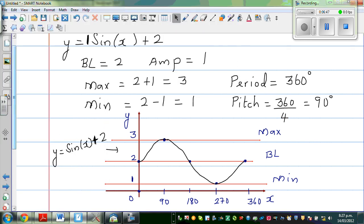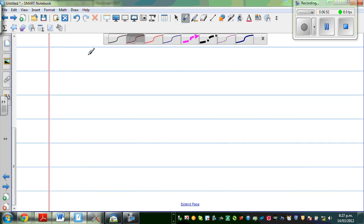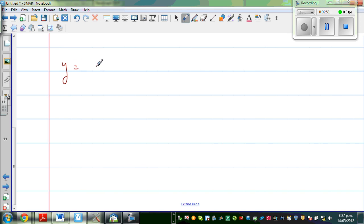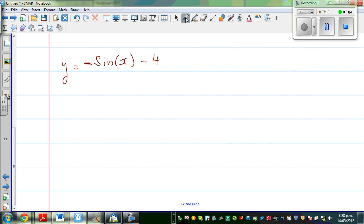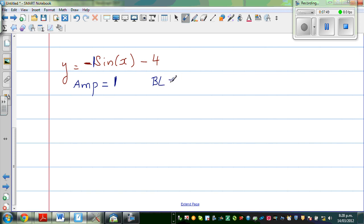Now let us draw one more graph: y = -sin(x) - 4. Try to draw this yourself and check it on the calculator. When looking at this equation, the number 1 — not the minus — tells you the amplitude is 1. The negative only tells you whether the graph goes to the maximum or minimum first. So amplitude is 1; do not write negative 1. The negative is only telling you the direction. Your baseline is this number: baseline is -4.